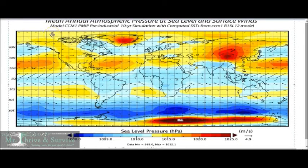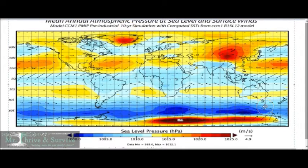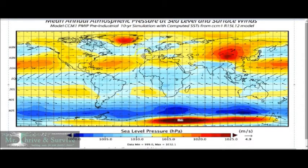What you're looking at now is the mean annual atmospheric pressure at sea level and surface winds. This is a ten-year simulation. What I want you to note is at the poles — which is down here and up here — the Coriolis effect is the weakest, and it gets stronger as you head towards the equator.